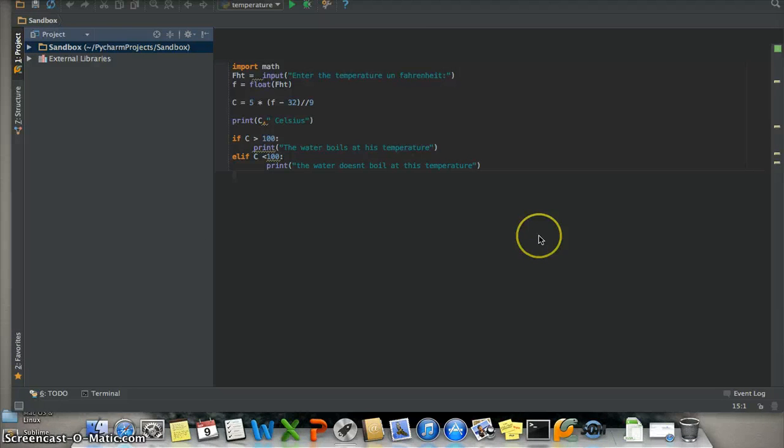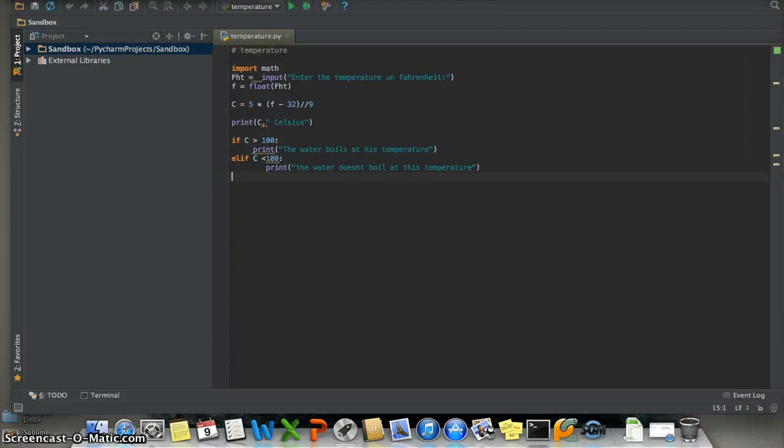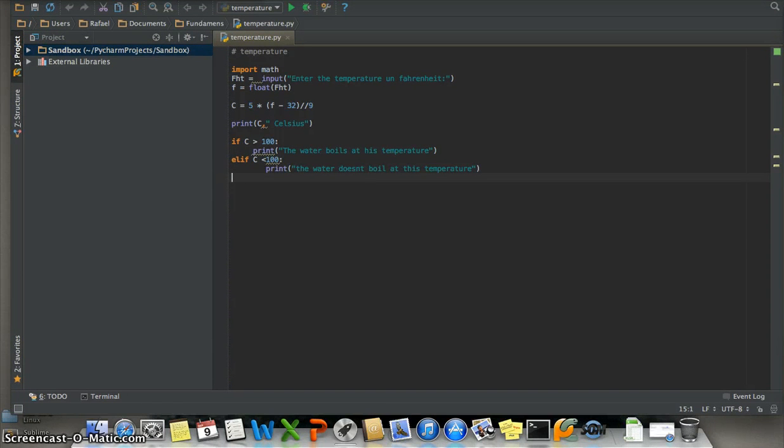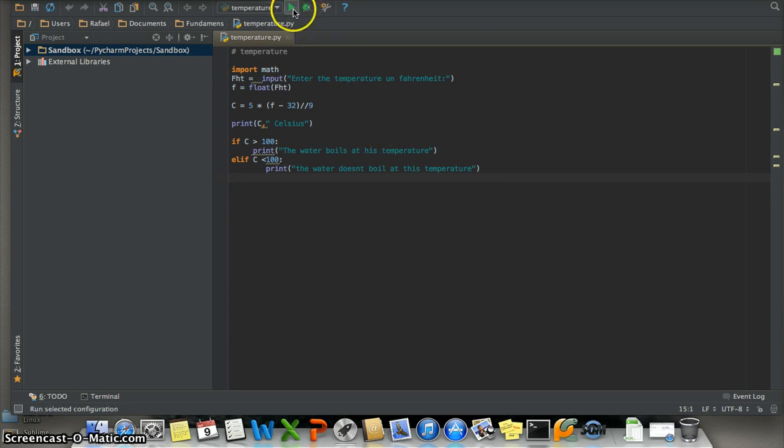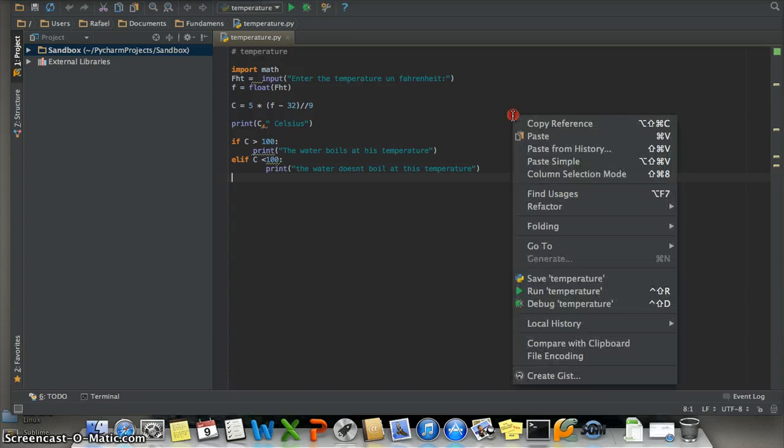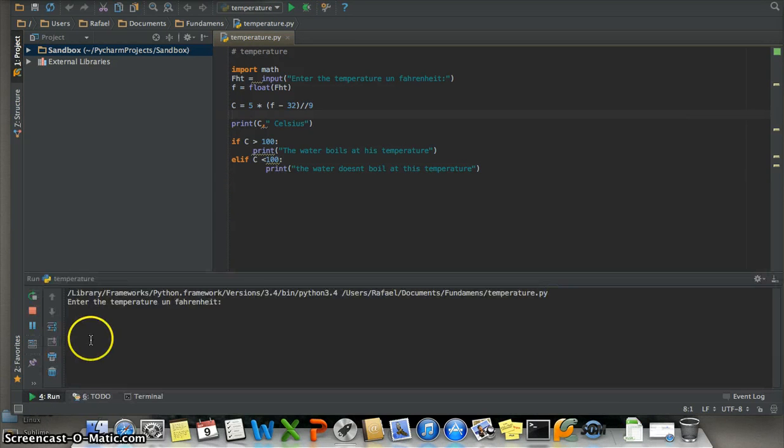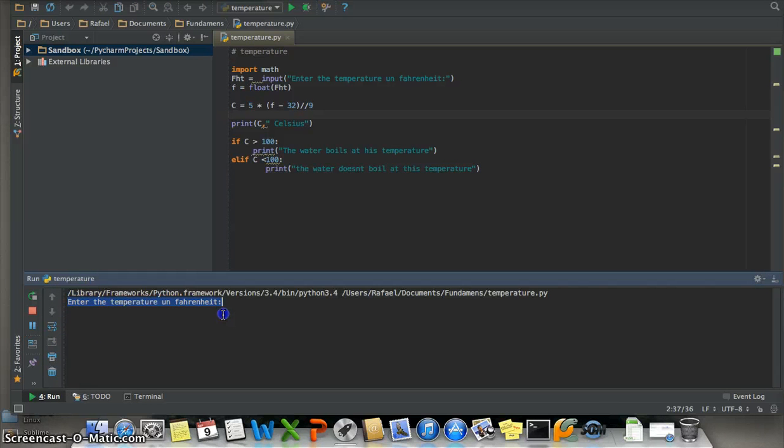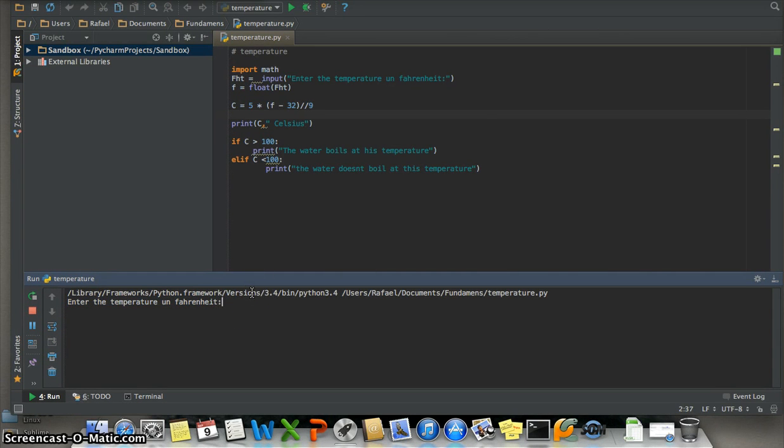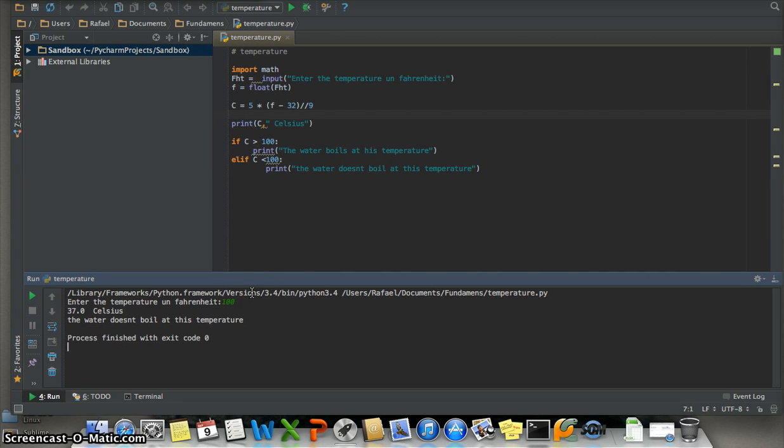Okay, well this is the IDE. If you want to run the program you can click here or right click and run temperature. It says enter name, okay. I don't know, like 100.